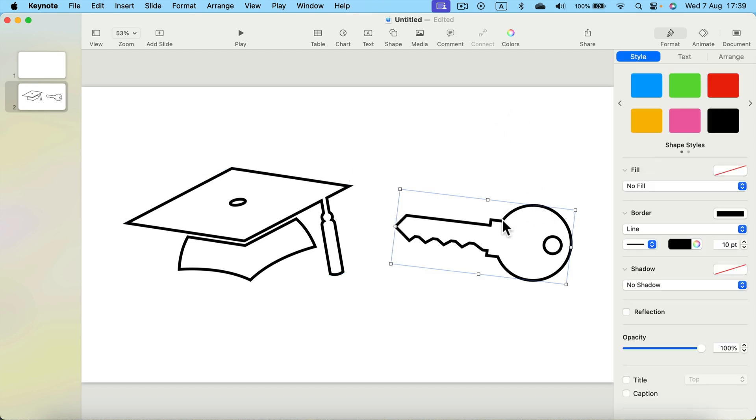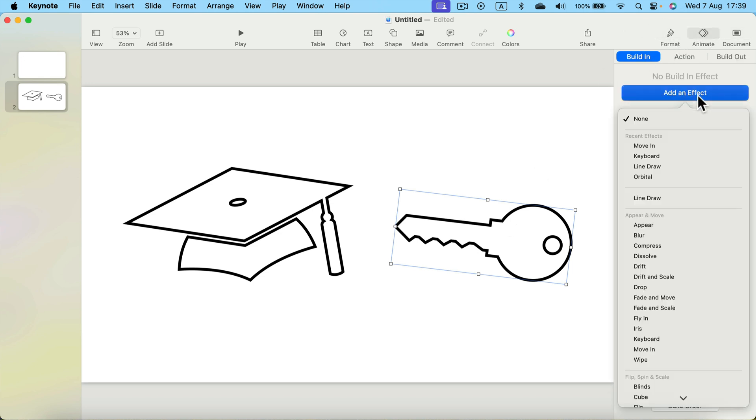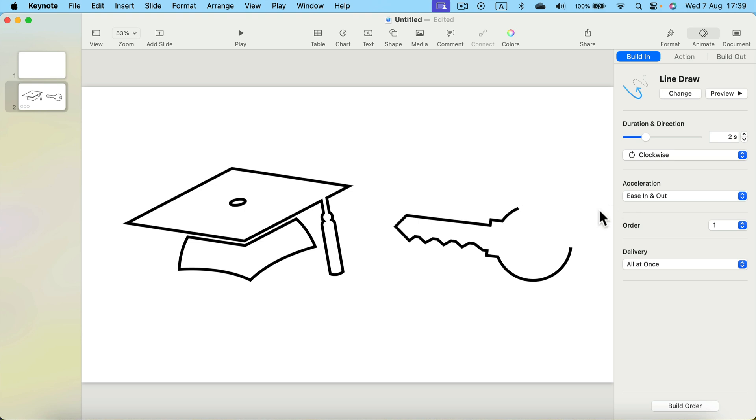Simply click on that shape, head to animate, built in—we want to add a built-in effect—and there's a special effect called line draw. You can only use it if there's a line selected, and in our case, there's a line around the shape. So, click line draw. Take a look, now we got this drawing effect.